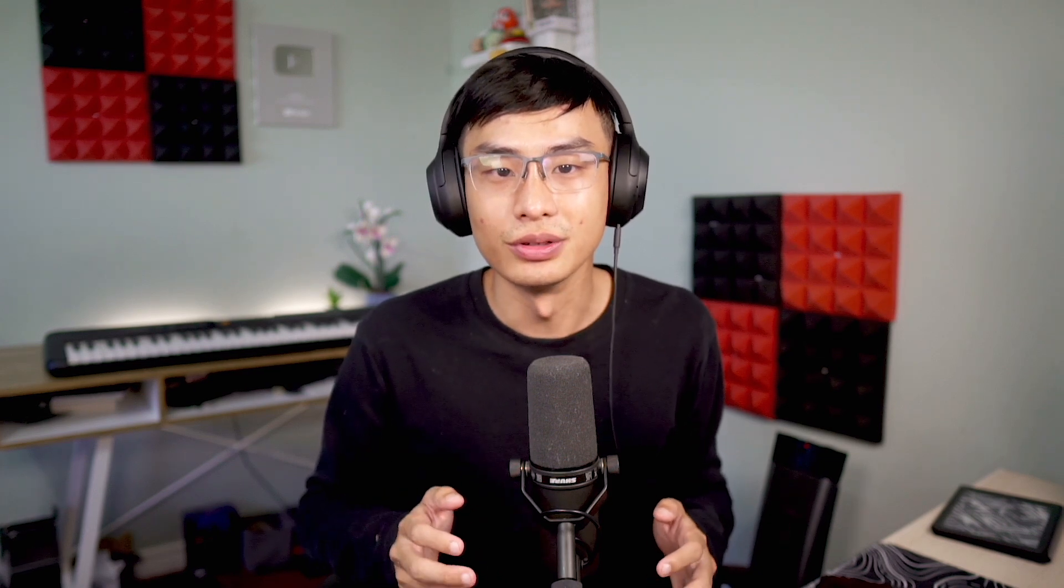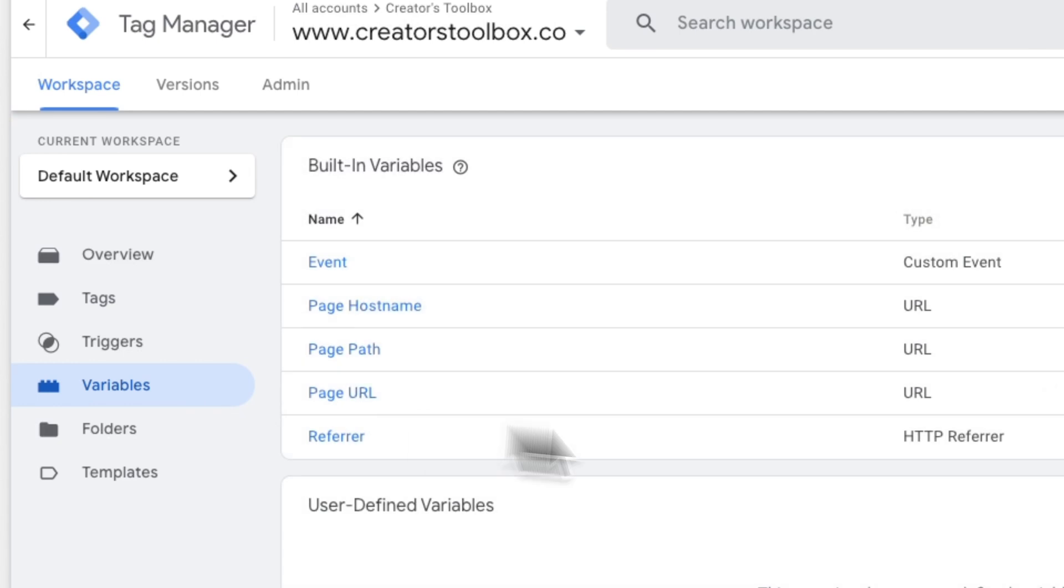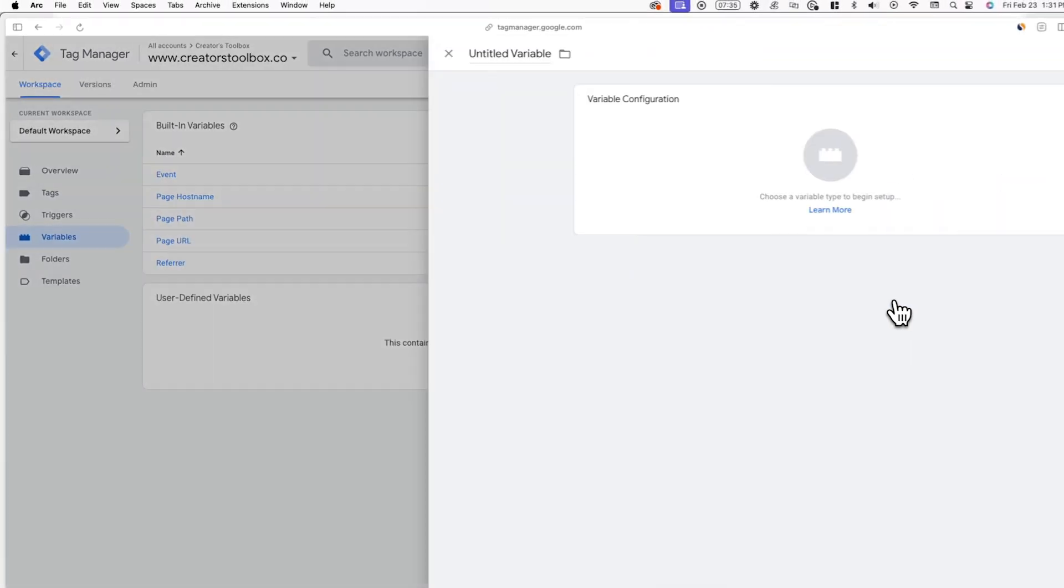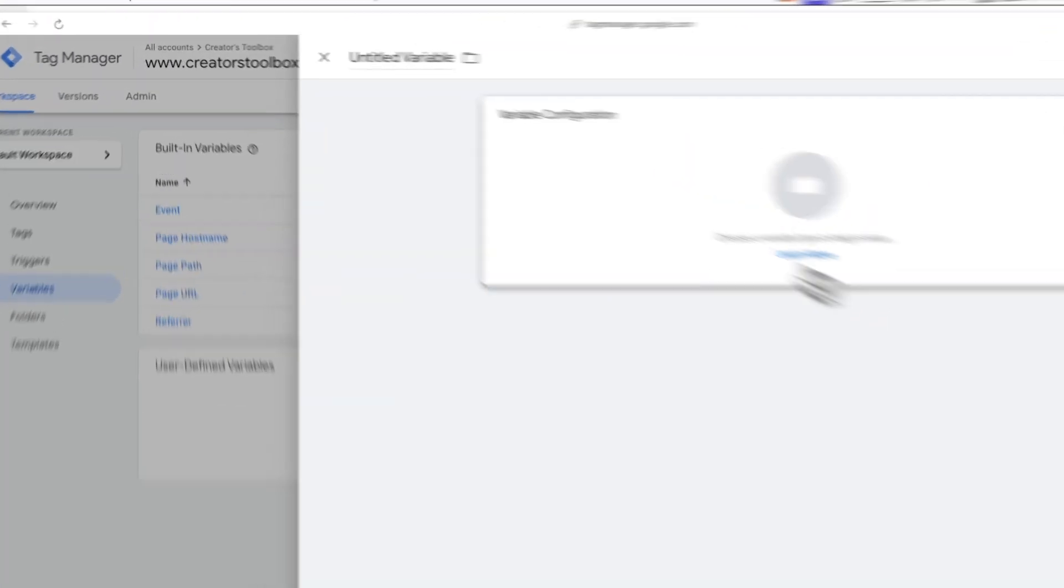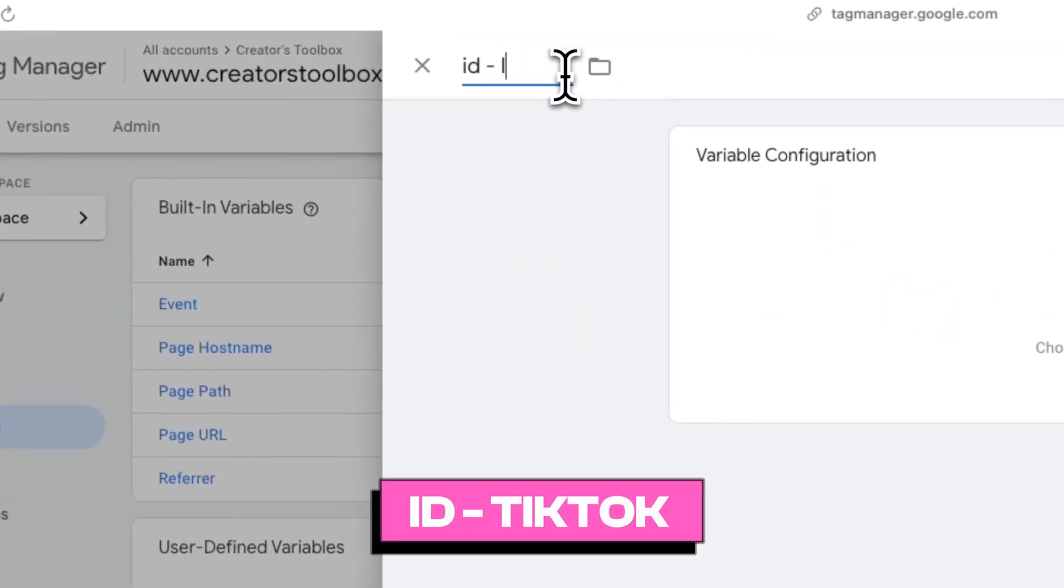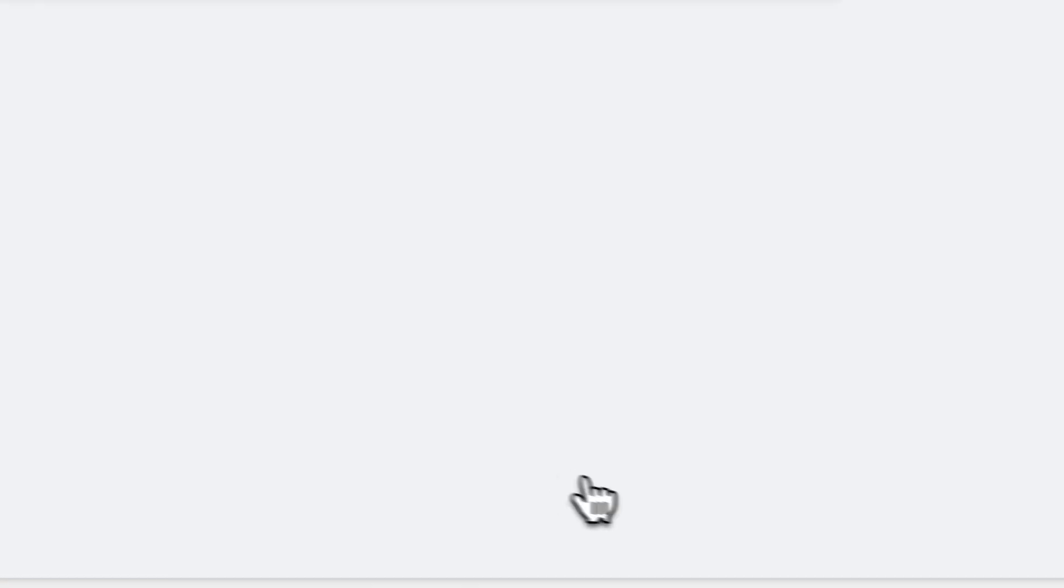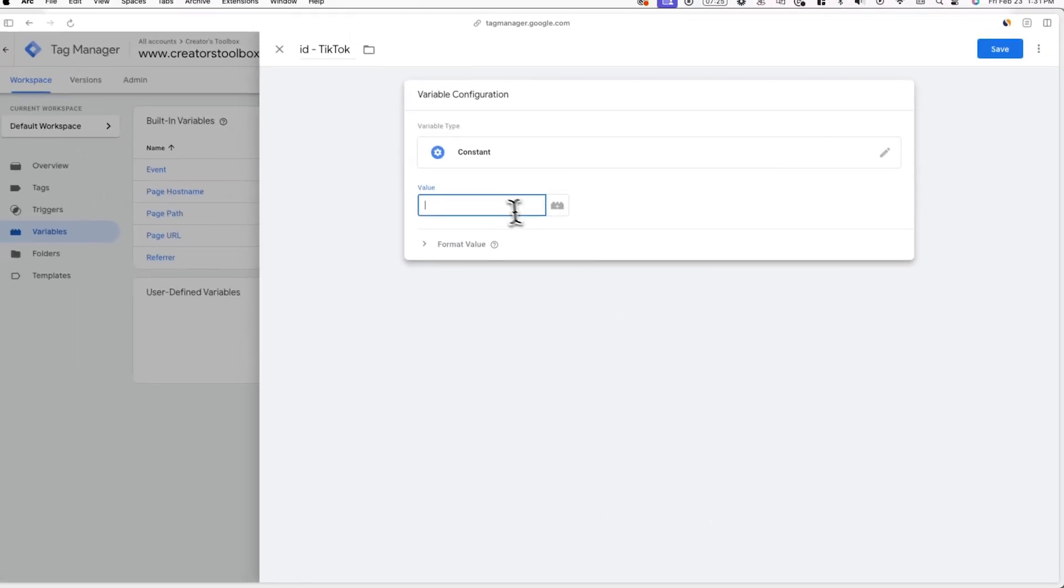Now that you have your TikTok pixel ID, you can also add it in Google Tag Manager. Go back to Google Tag Manager and go to variables. And here we'll be adding our TikTok pixel as a variable so that we can use the pixel ID in different parts of tag manager without having to copy and paste it from TikTok ads manager every single time. To do this, click on new and label this variable ID dash TikTok or something similar. Now choose a variable type called constant and then paste in the TikTok pixel ID you just copied.